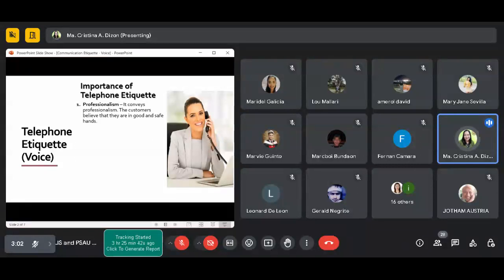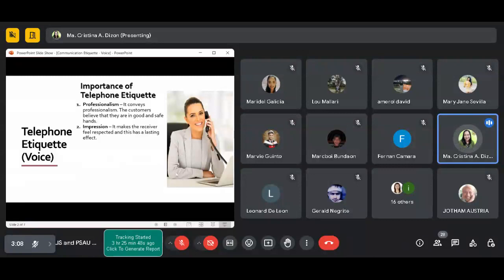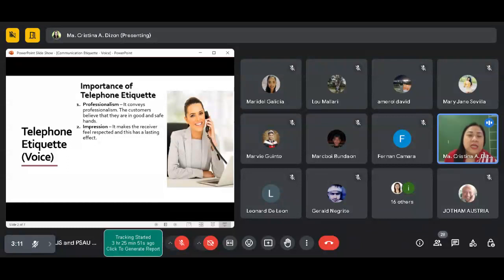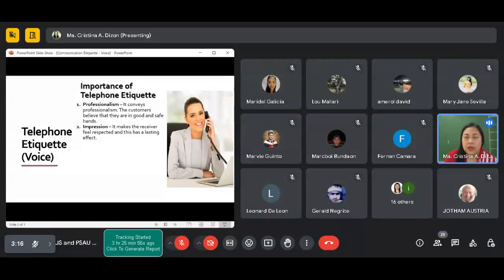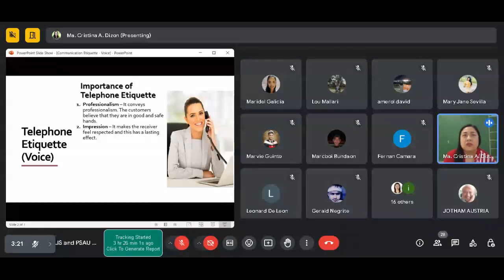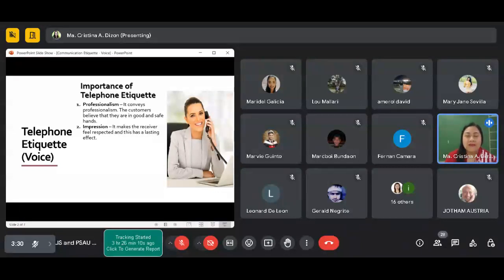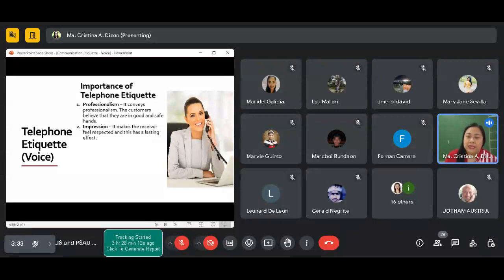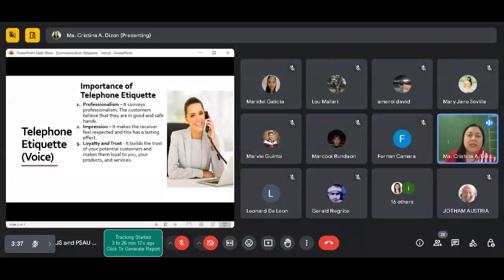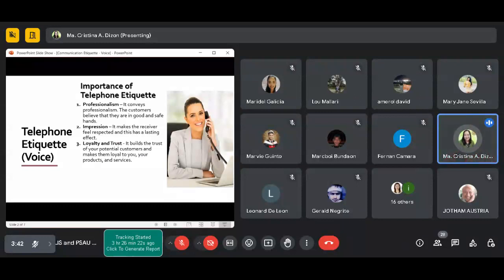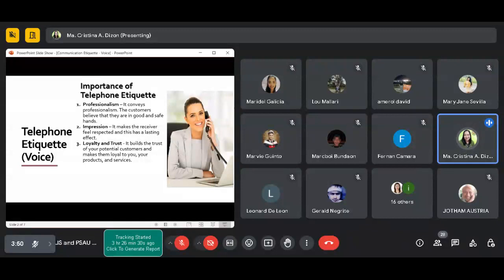It provides or makes the receiver feel respected and gives a good impression of you and your company, especially for business. Since you are representing your company, if they hear that you're very professional when you talk, they will have a better impression of you and your company. It builds loyalty and trust, especially to your potential customers. Professional kausap ito, reliable ito, trustworthy ito. So more likely you will also get their trust and confidence when it comes to your products and services.